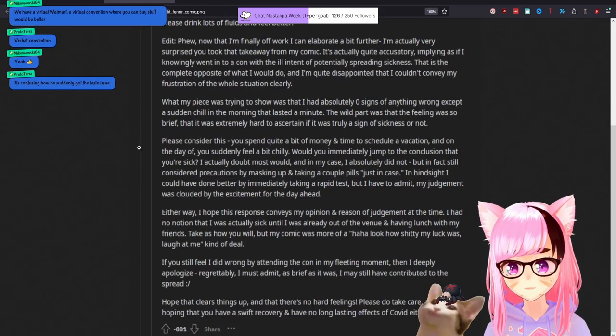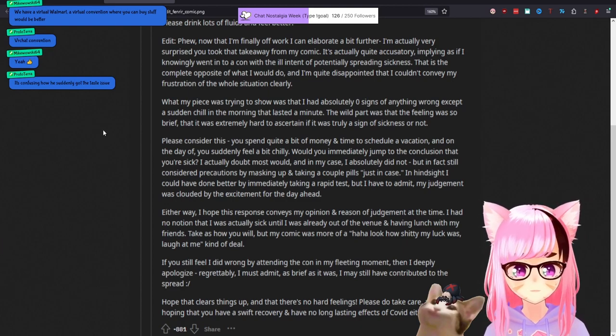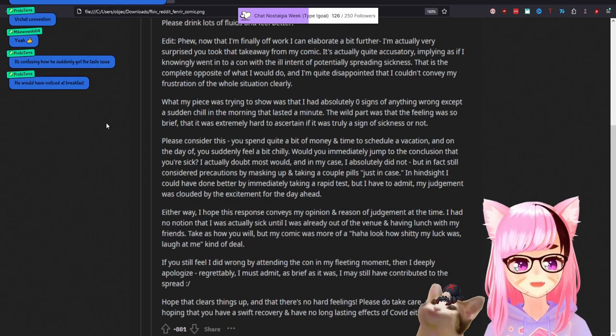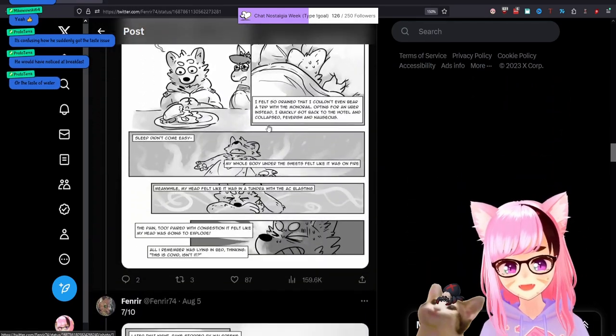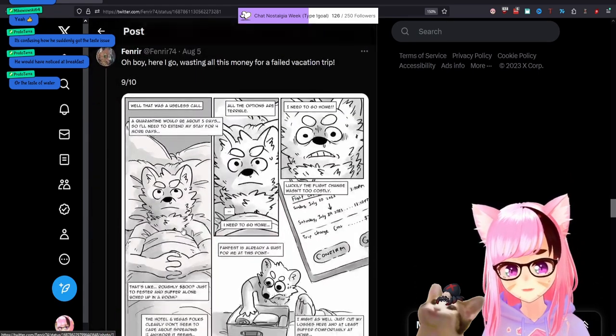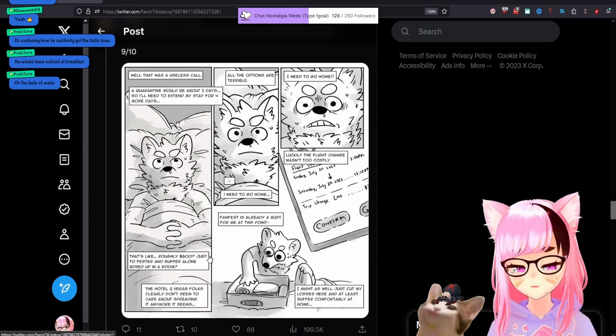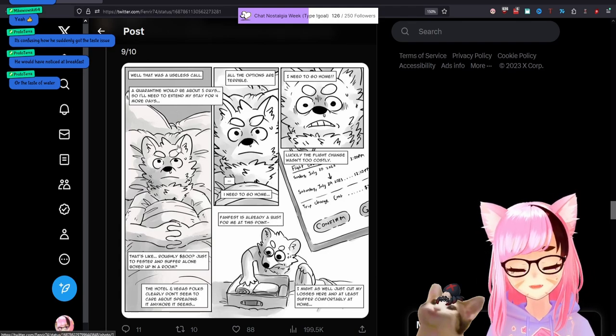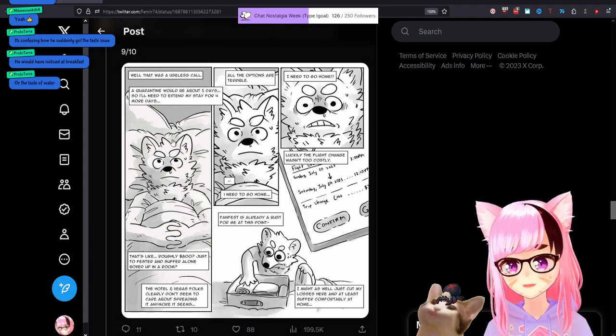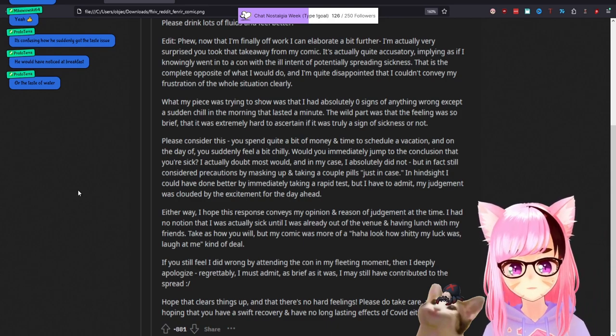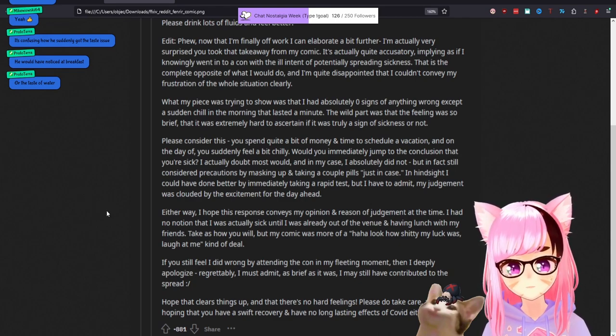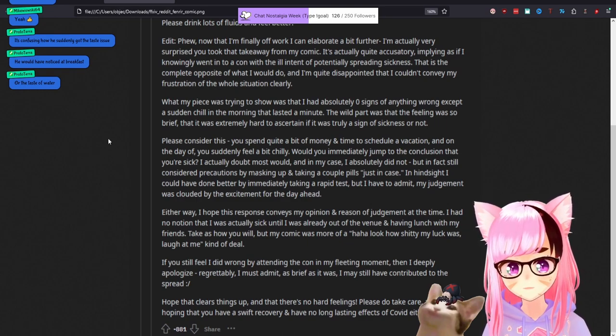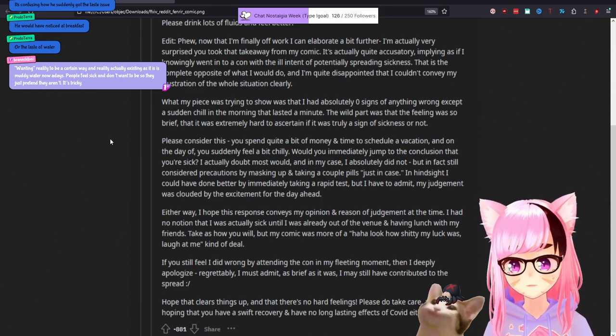Over to the restaurant. This is the verbiage that this person is using. My condition worsened when we arrived. So it got worse from here to when they arrived. You knew. You knew you were sick. I'm not going to give this person that much benefit of the doubt when their recounting of these events literally contradicts the word choice that they used in this comic. It's confusing how he suddenly got the taste issue. VR chat convention. Take that as you will. But my comic was more of a ha ha. Look at how shitty my luck was. Laugh at me kind of deal. Was it? I mean, why the weird blaming on Hilton and not to mention the rest of the hotel staff and the Vegas folks? Whoever they are. Why the weird negative shade thrown at them?